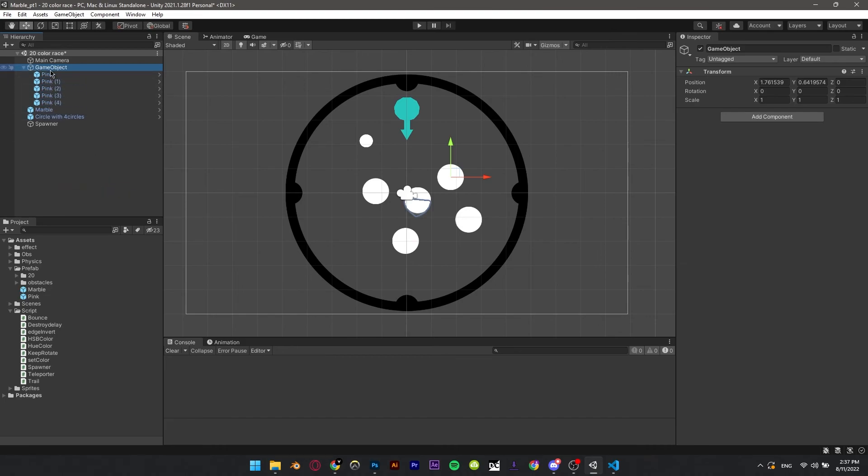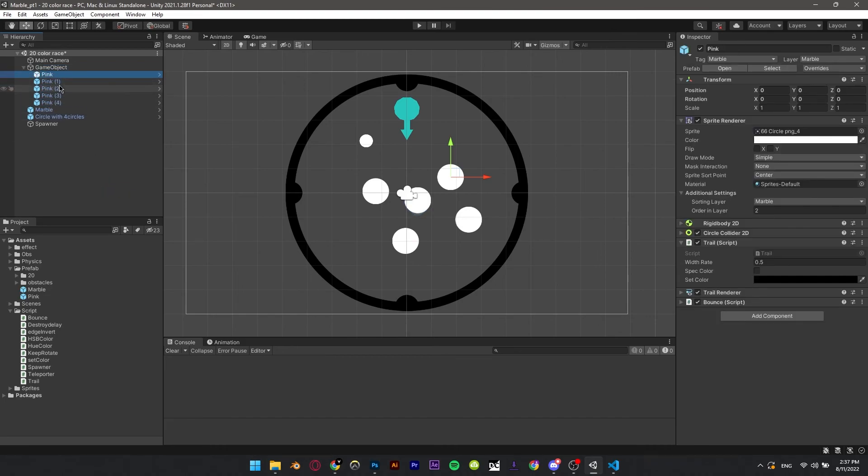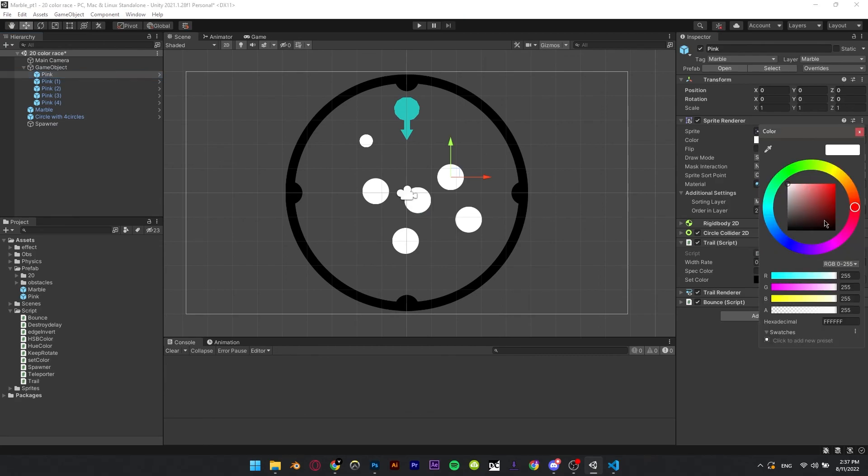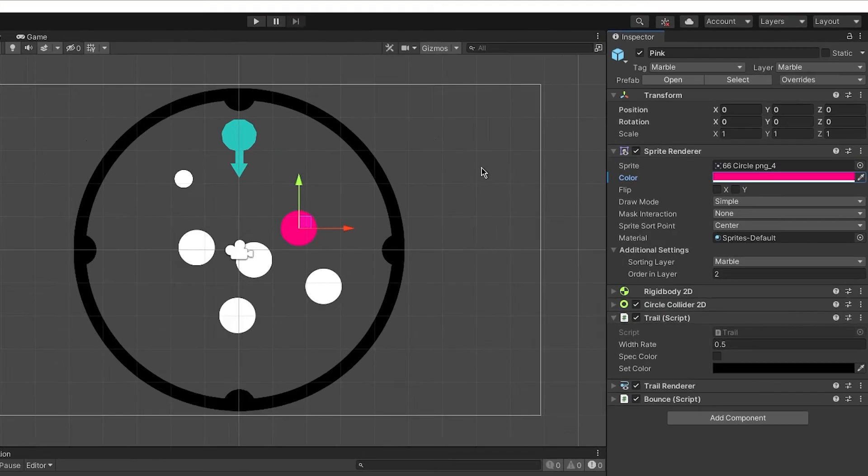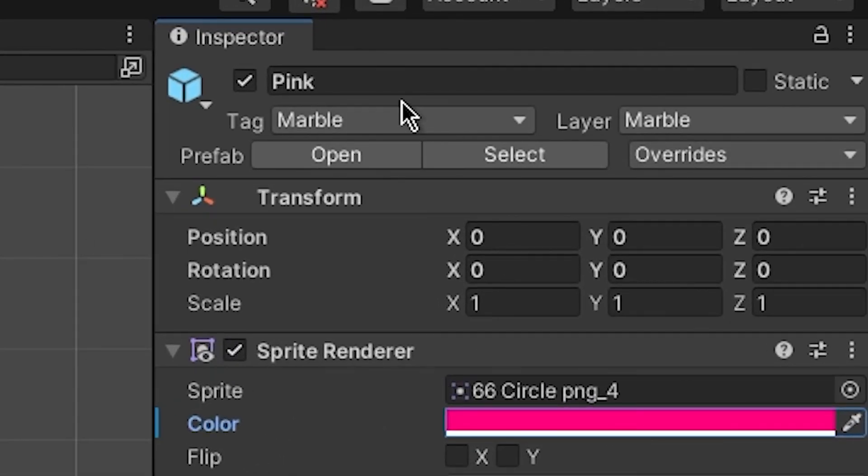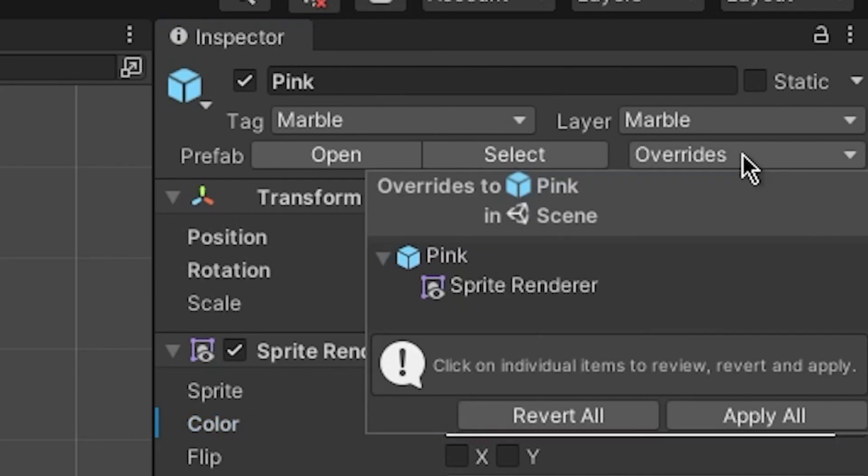Now, change the color of only one of them. Press overwrite to apply all.